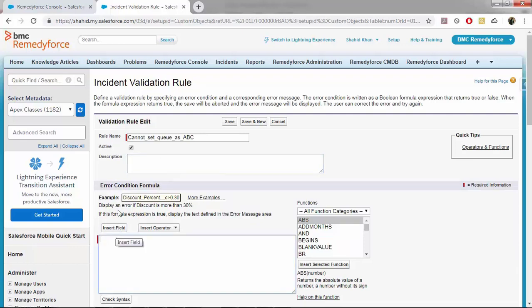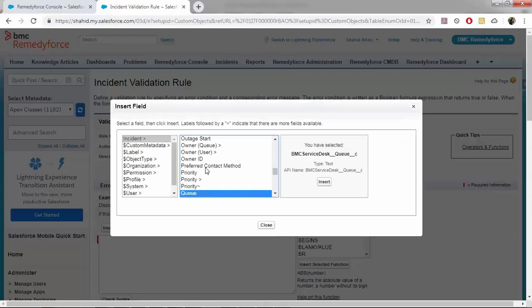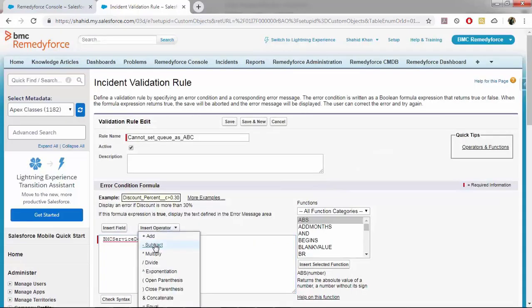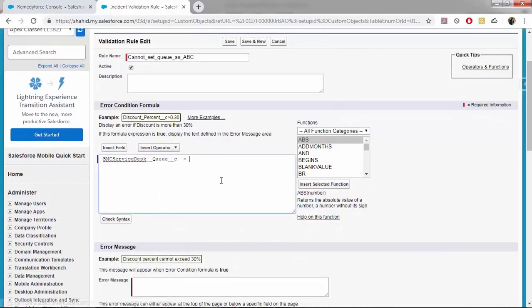Under error condition formula, insert field as queue equals to, I will give ABC. I have ABC as queue.